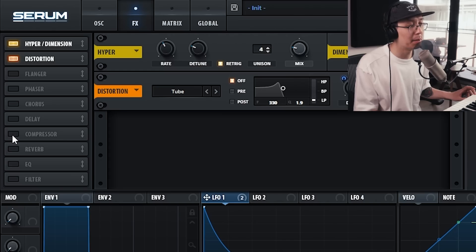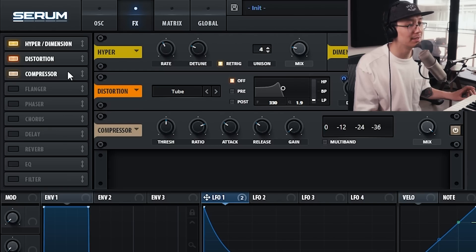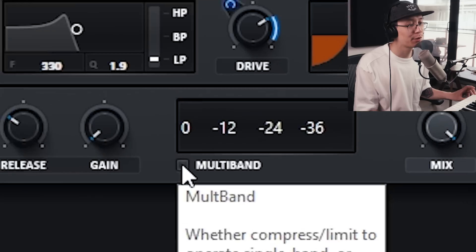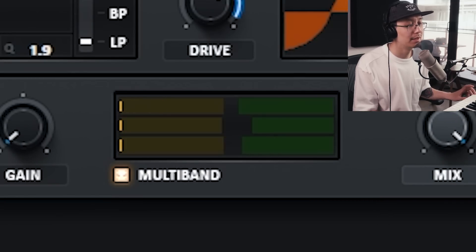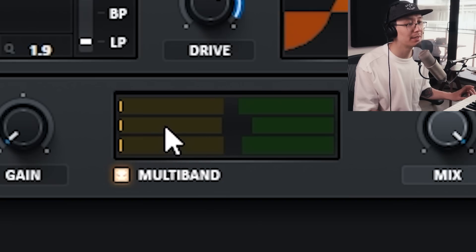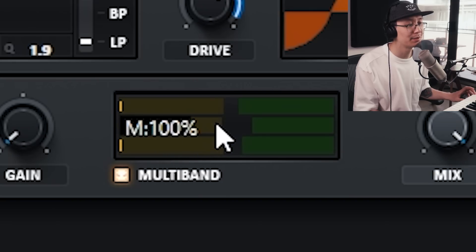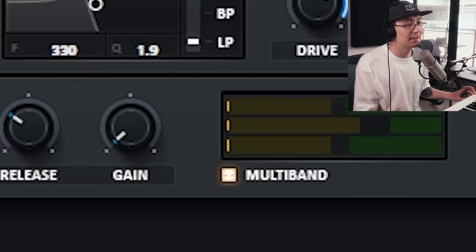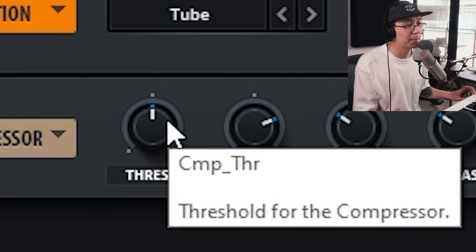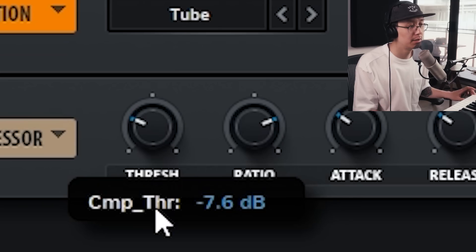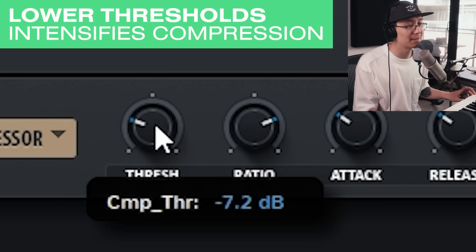Turn on the compressor and use the multi-band mode, which crushes certain bands on the EQ. Use the bands — the middle one is the mids — and we want to distort the mids, so bring the mids up. The lower the threshold, the more it's going to crush that signal. Around negative seven works well.